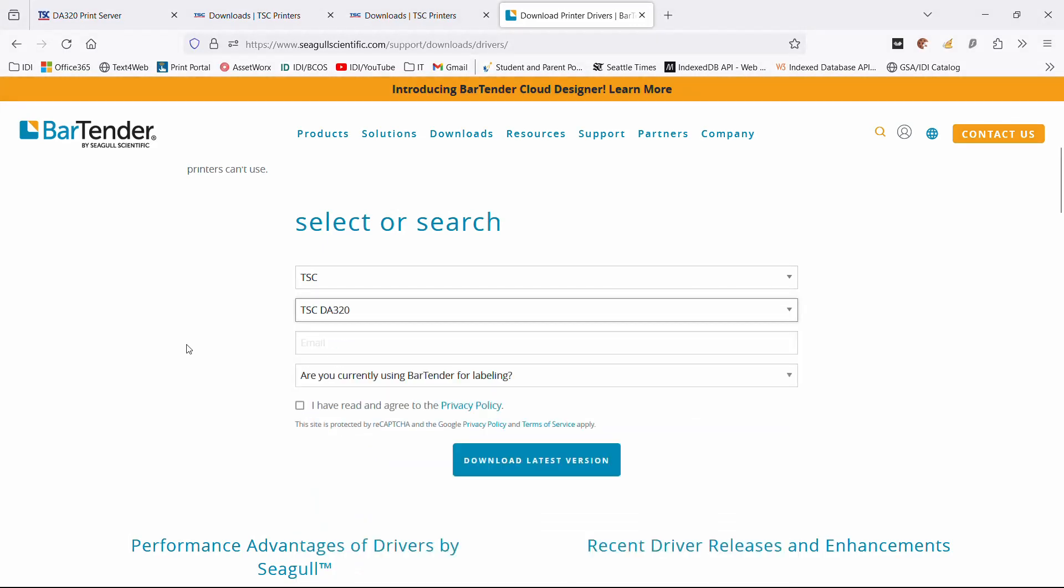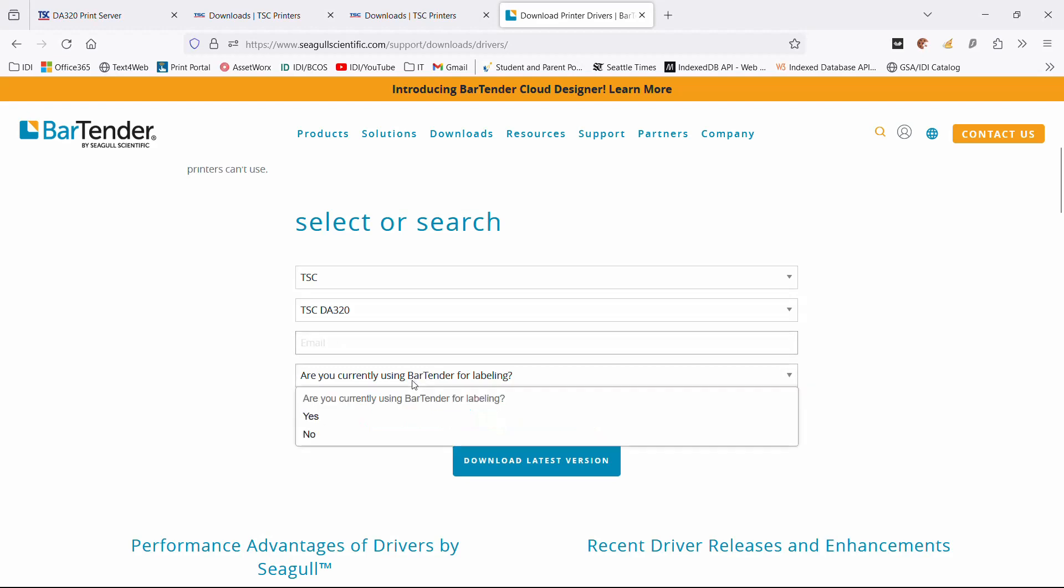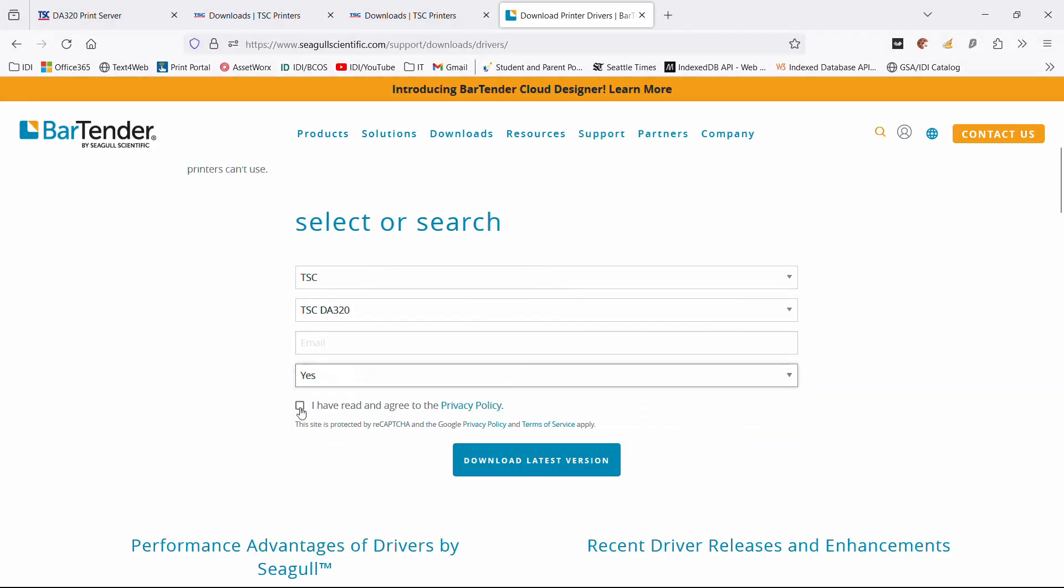When you download the driver, it's for the entire family of printers from TSC, so you're not just getting a driver for a DA320, you're getting it for that one and everything else. You can put in your email, and you'll download a driver.